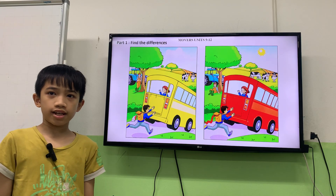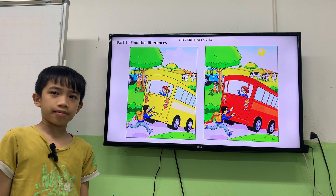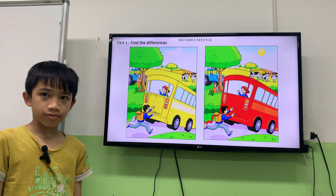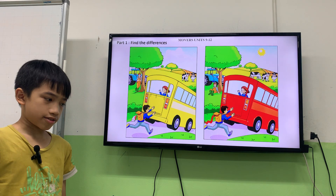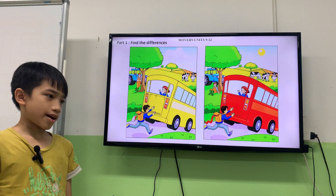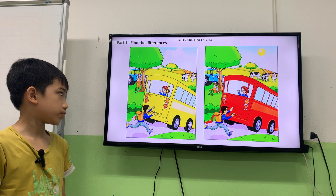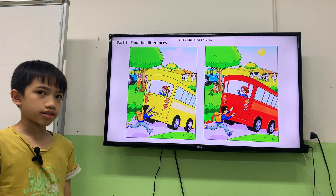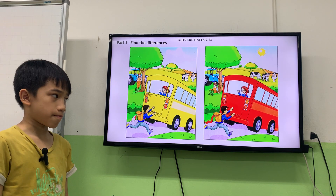Hello. Hello. What's your name? My name is Alex. How are you, Alex? I'm 32. How are you today? I'm happy. Okay. So are you ready for the speaking test today? Yeah. All right.